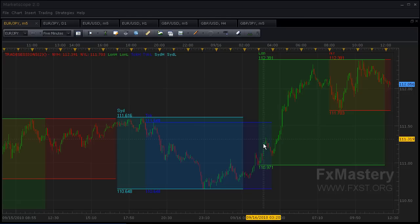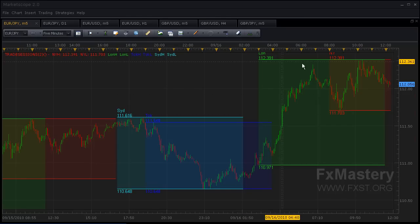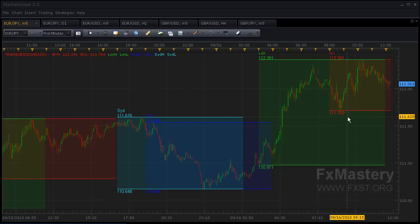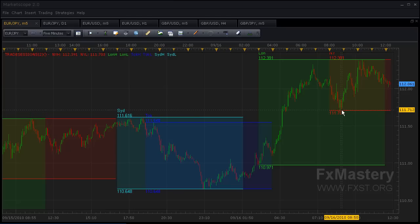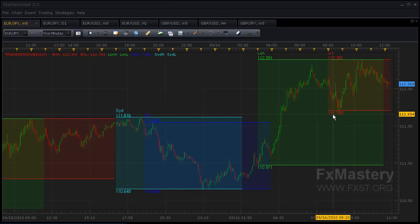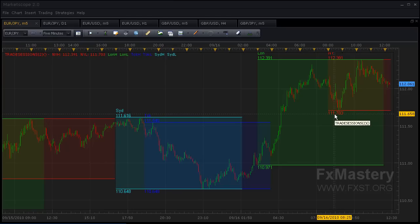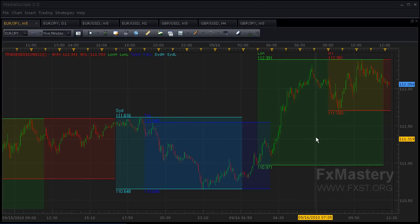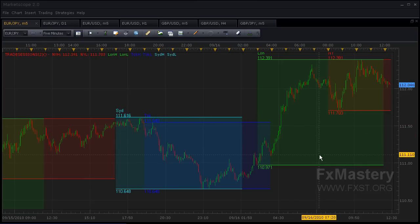You see London here—the low of the session, high of the session—and New York. A great little indicator for knowing where your highs and lows are for each session. Hope this was helpful, and I look forward to seeing you in the trade room. Take care.